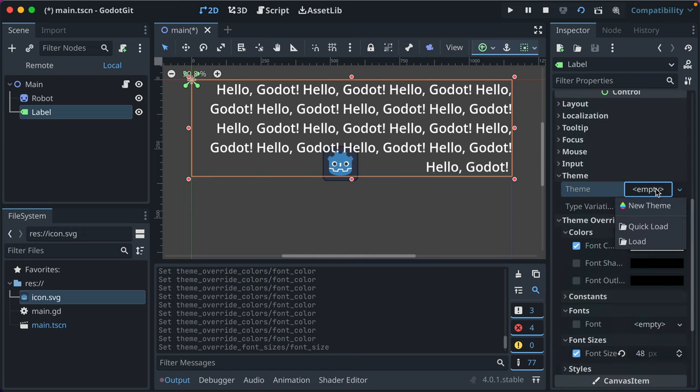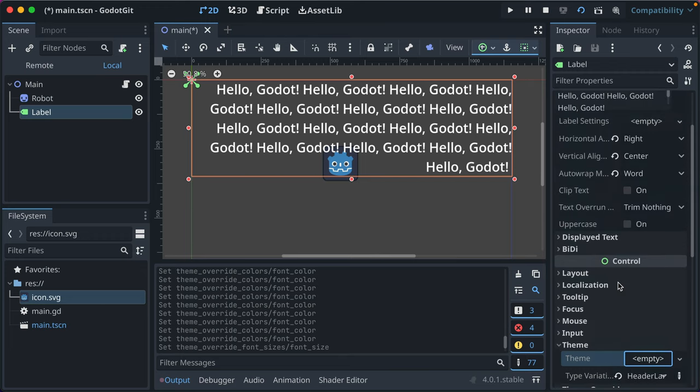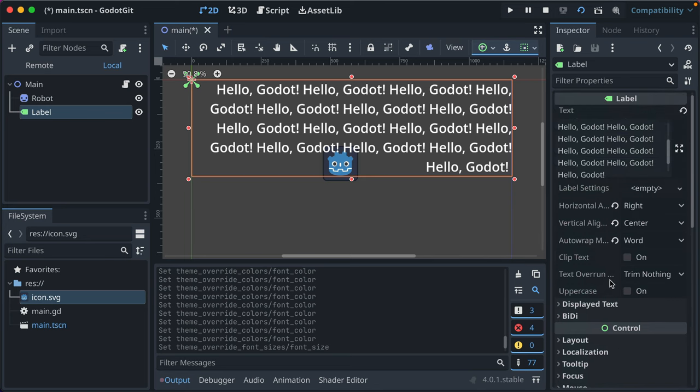You can really override all this stuff. You can change the theme too, which is a little bit beyond what I want to get into, but that's an option that's there.